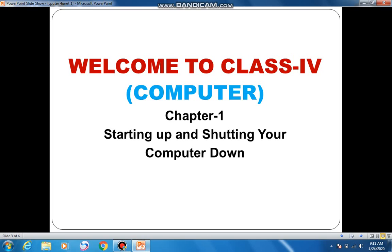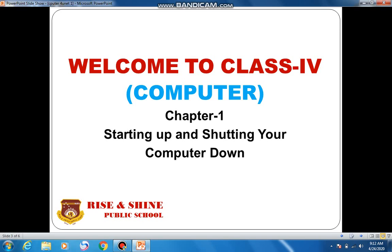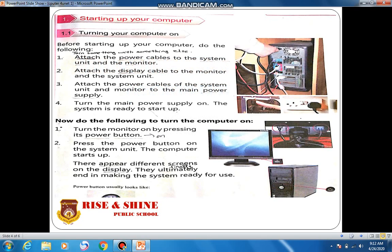Today my topic is 'Starting Up and Shutting Your Computer Down.' As you can see from this slide, we can divide this topic into two sections: starting up and shutting your computer down. In the first section, we will learn about how we can start up our computer.